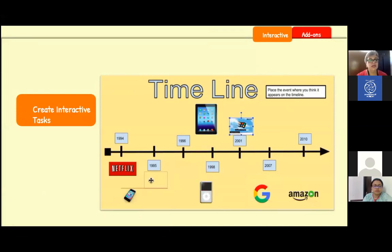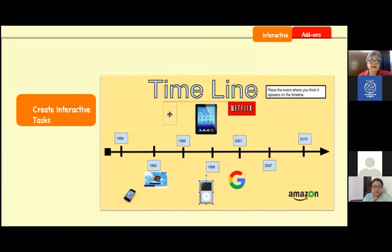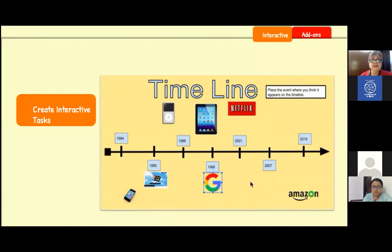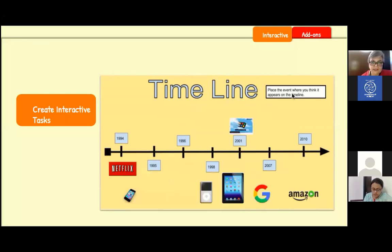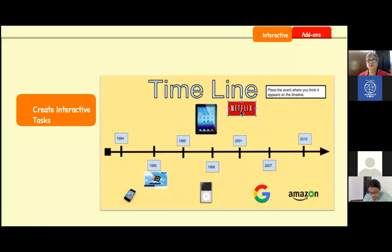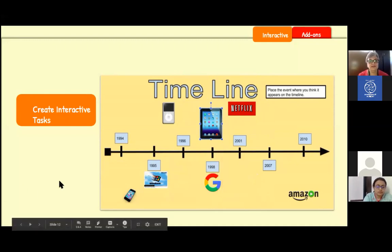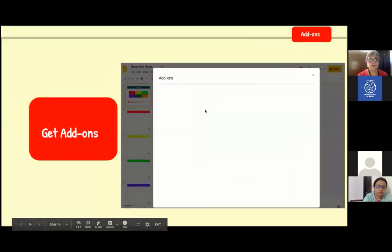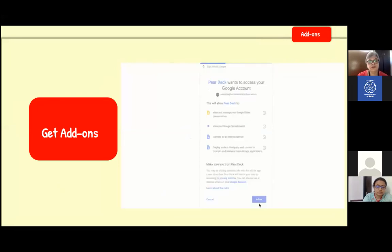Now let's focus on creating interactive tasks for students. Using just Slides, you can create drag-and-drop activities for any level — primary, secondary, or senior secondary. For example, having students arrange concepts in order or create a history timeline. This will be the focus for the next ten minutes. You can also look for special add-ons — one very powerful one is Pear Deck, which makes lessons very interactive even in remote learning situations.